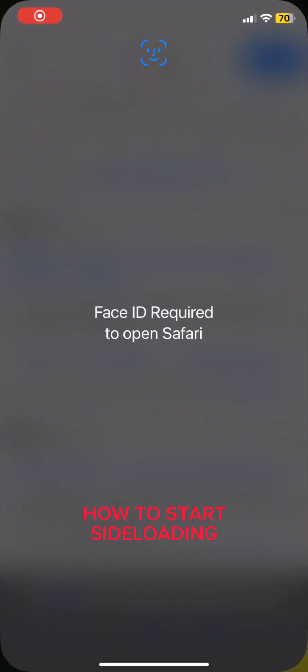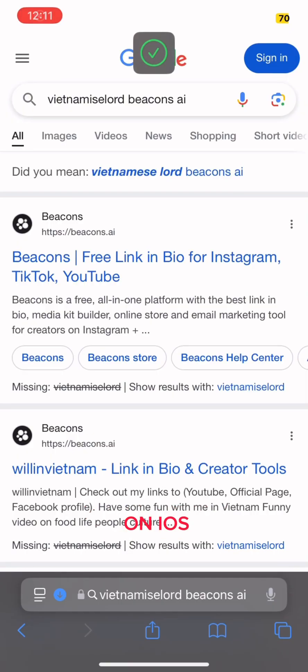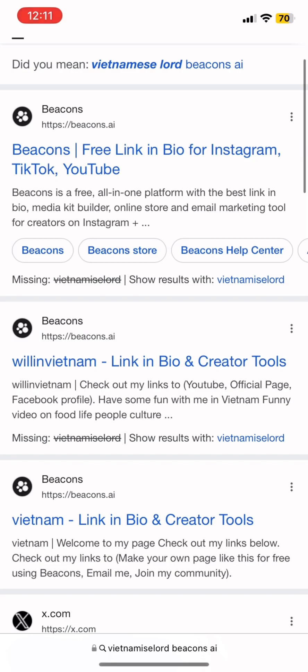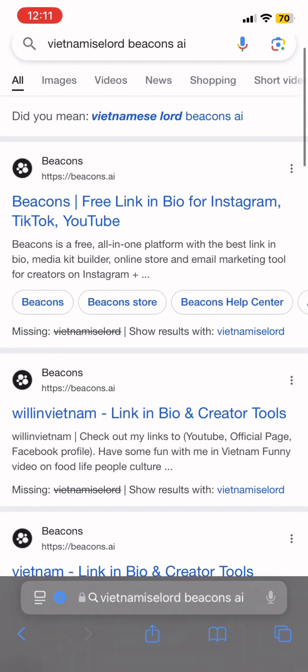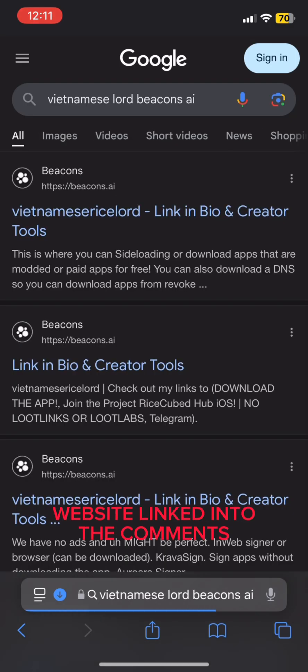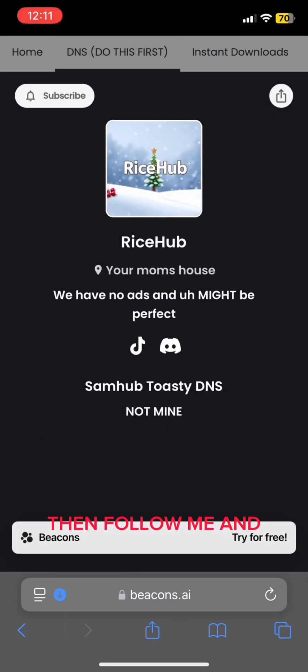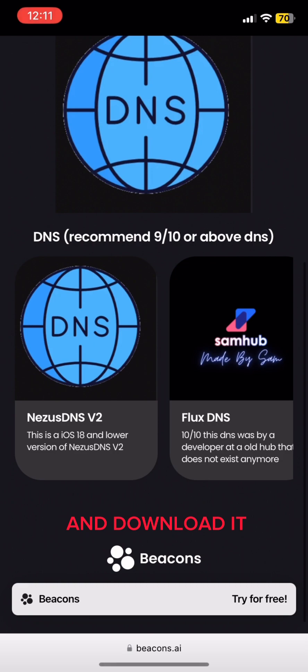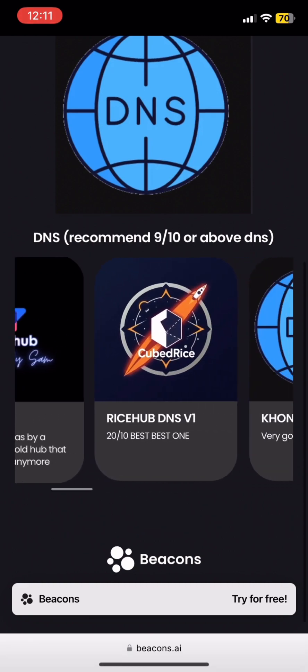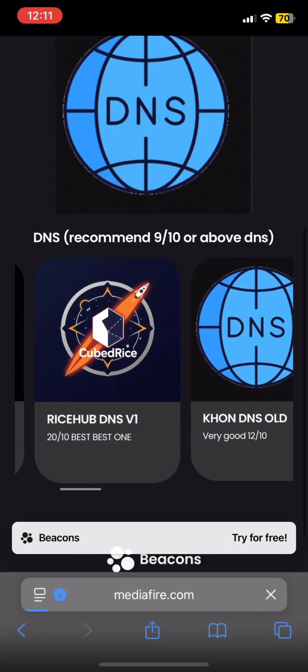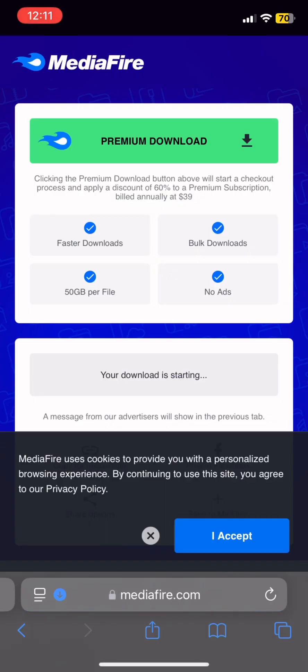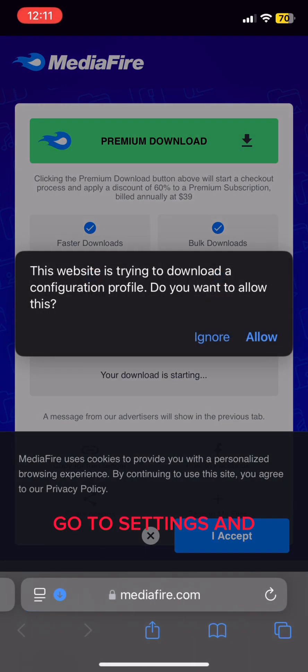Today I'll teach you all how to start sideloading on iOS. First go to the website linked in the comments. Then follow me and click into the DNS and download it. Then go to settings and download the configuration profile.